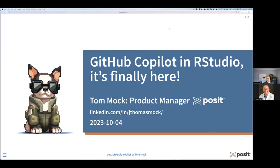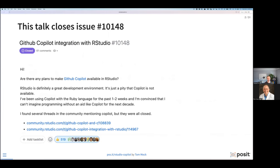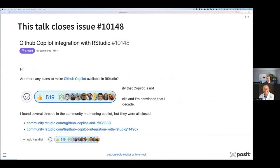Like any tool, you need to learn a little bit about how to use it best and be productive with it. This is a talk that officially closes one of our most highly requested features ever — GitHub Copilot integration with RStudio — which is issue number 10,148. It had over 500 upvotes and was the most popular feature request we've ever had for the RStudio IDE. We're delivering this in the most recent release as a preview feature in RStudio 2023.09, which just came out about a week and a half ago.